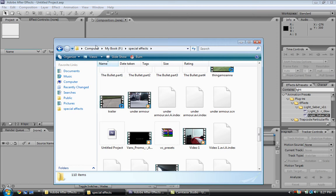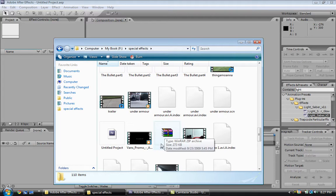Alright, so what you're going to do is go to computer and find where you installed the videocopilot presets.